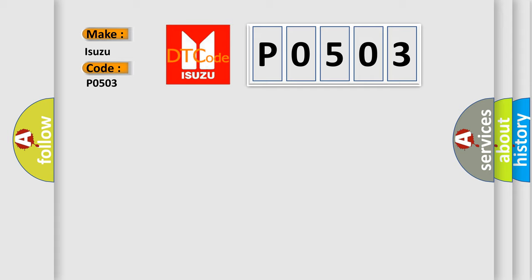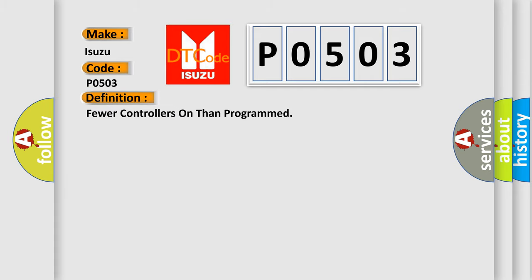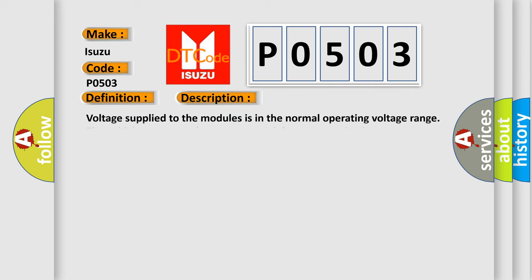The basic definition is: fewer controllers on than programmed. And now this is a short description of this DTC code.